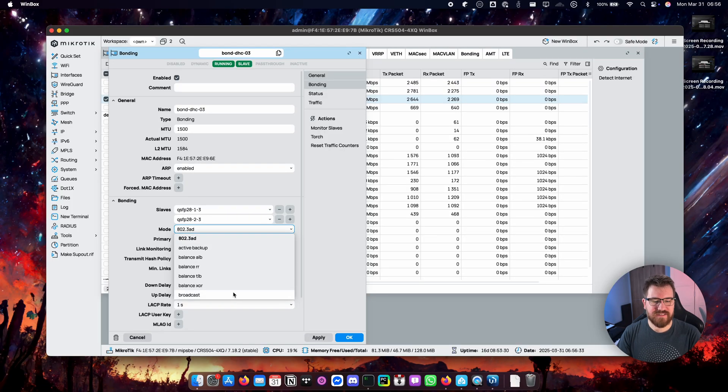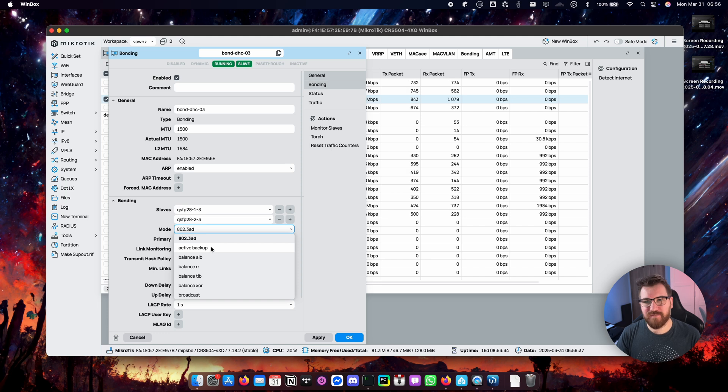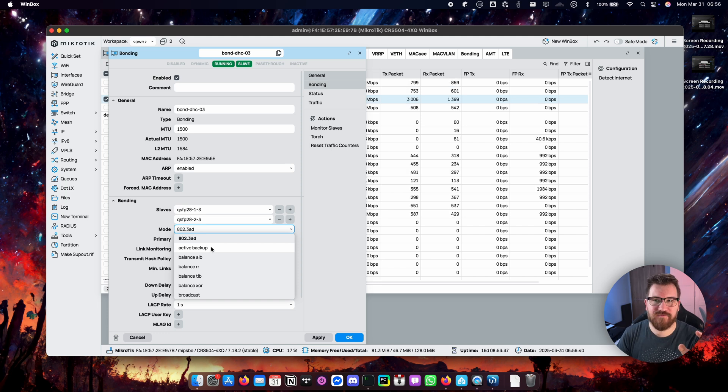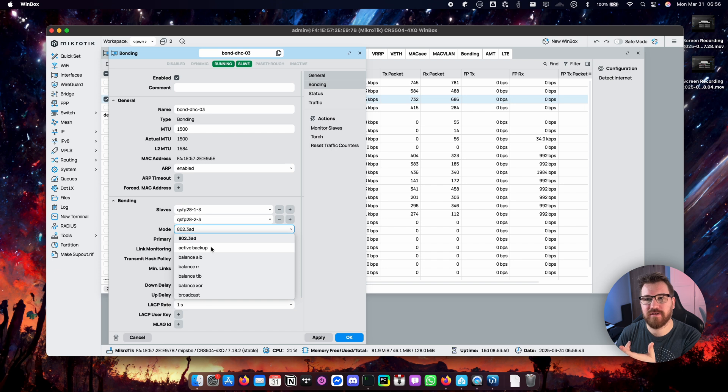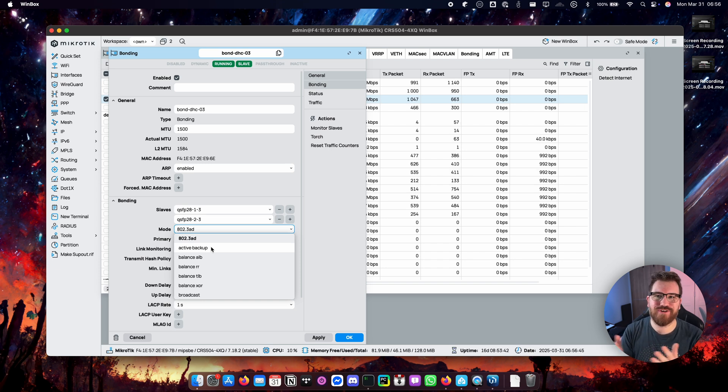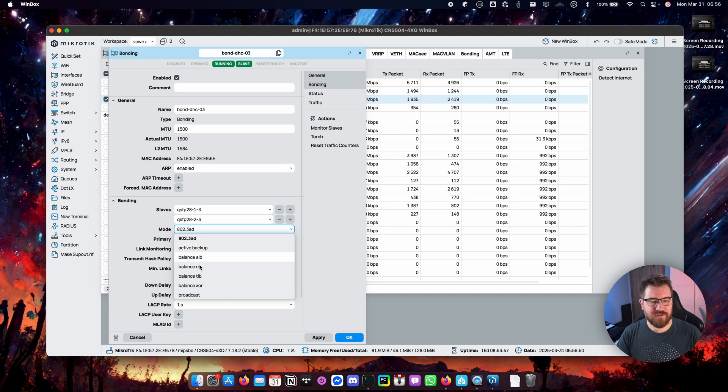Other modes are strictly Linux features. Active backup is quite obvious. You just have one active port and another is just waiting for failover. So you don't have the benefit of aggregated bandwidth.